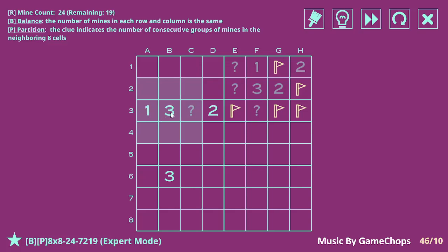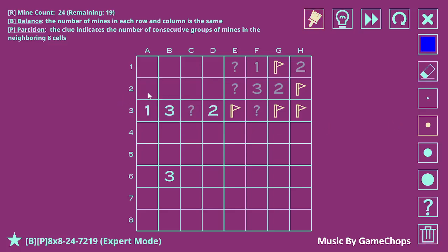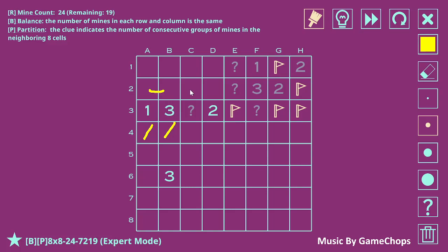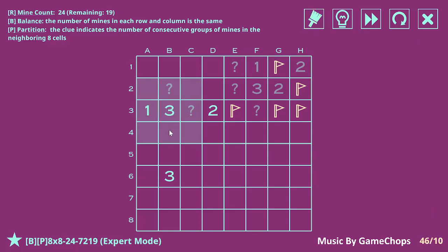This one and this three... we can only have one of these having mines, because of the one. And so whichever has the mine, the three has to have another one here and here to make sure that there are three separate groups. And in fact, this can't be a mine either. So we can say that none of these are mines and both of these are mines.